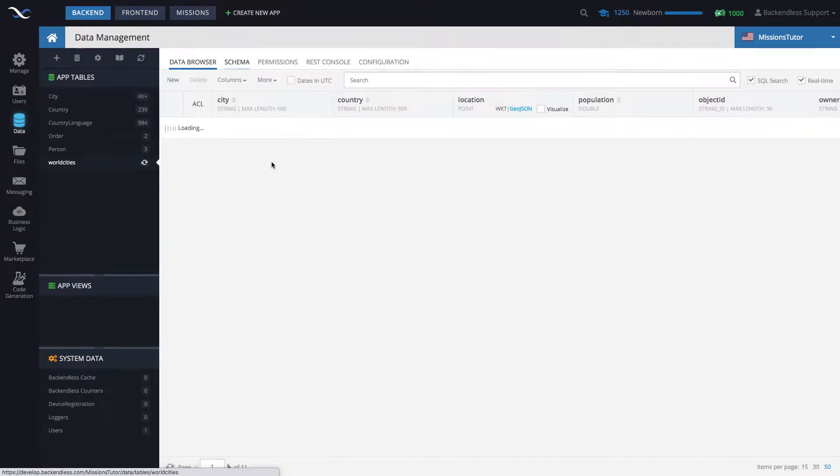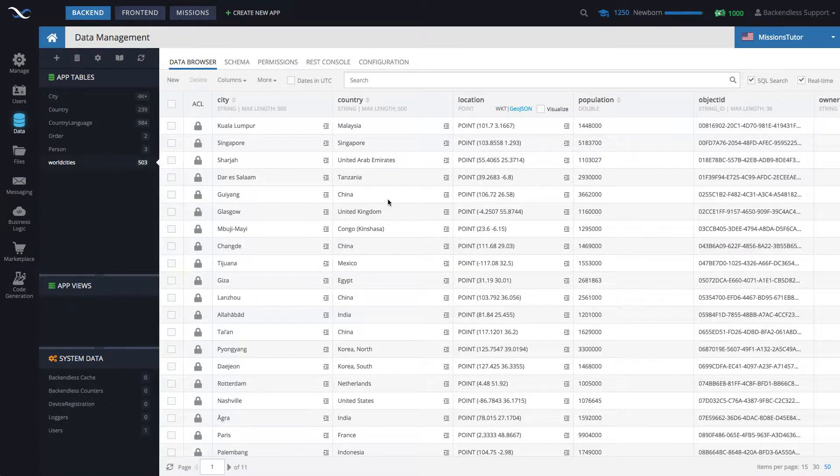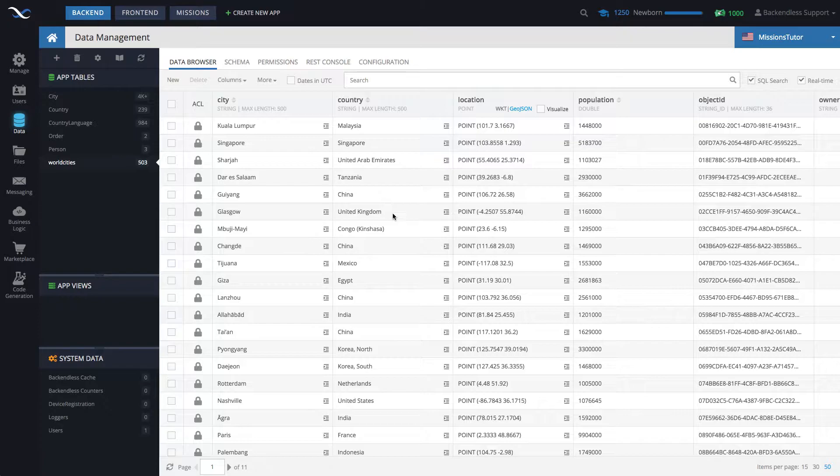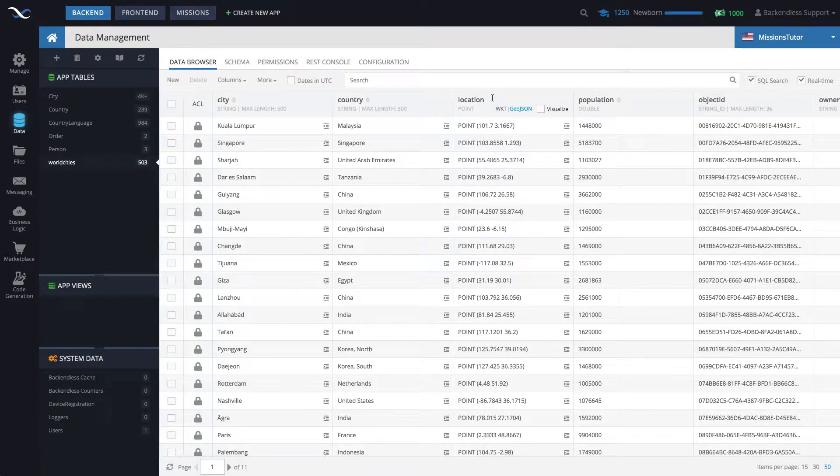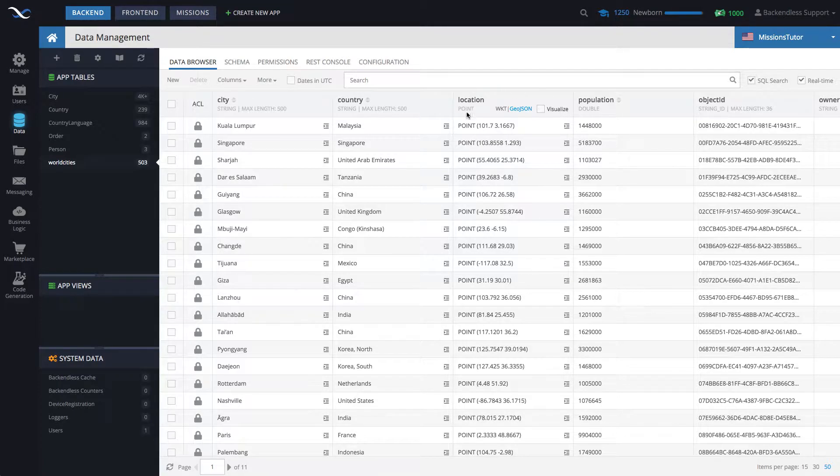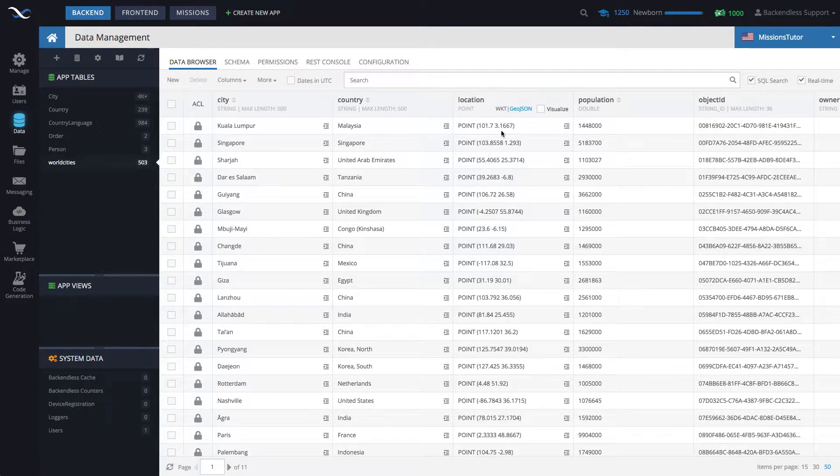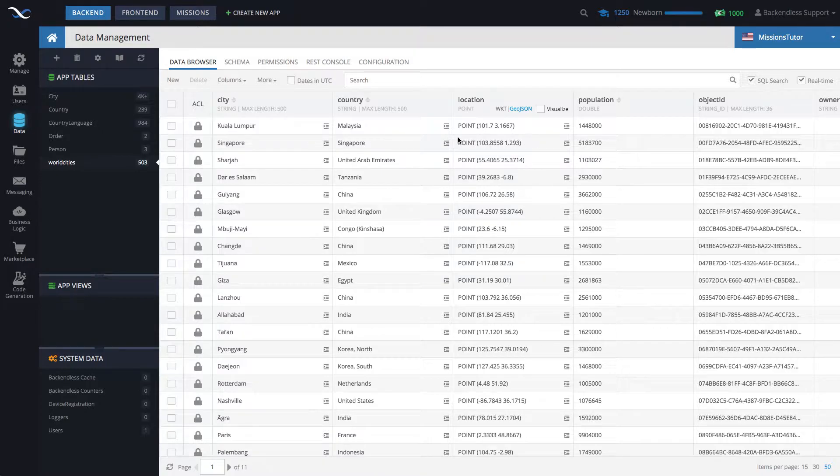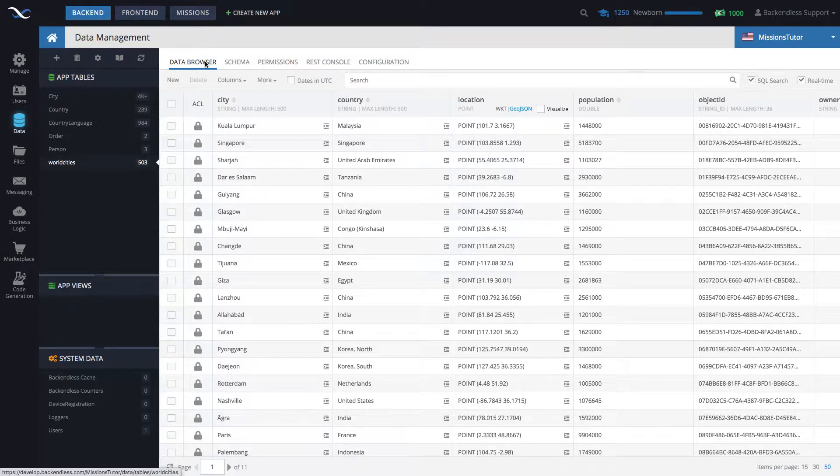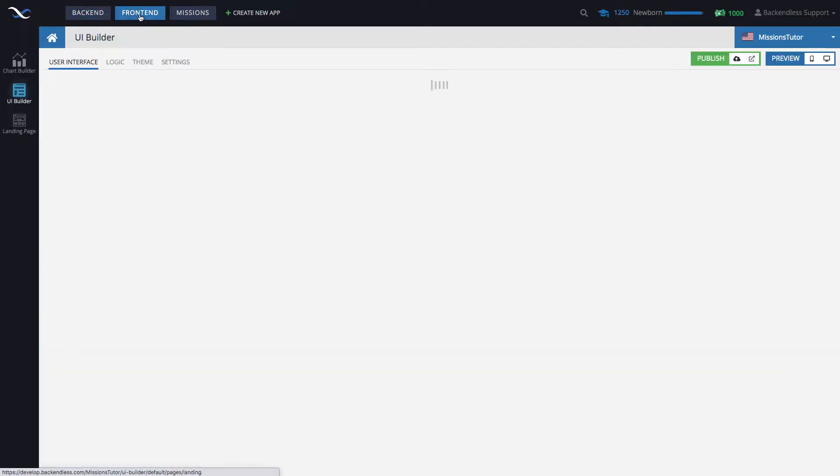So what we will be doing with UI Builder and Codeless Logic, I must add, we'll be creating a new entry in this table. And the key element of this video is how to specify location information that will be attached, that will really become a property of that saved object. Let me switch to the UI Builder.